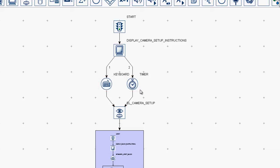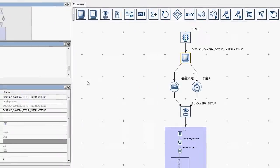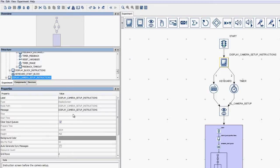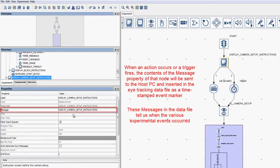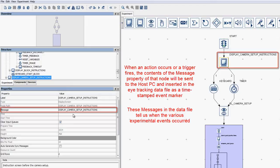One of the most important aspects of action and trigger nodes in Experiment Builder is the message property. When an action occurs or a trigger fires, the contents of that message field are sent to the host PC and inserted into the eye tracking data file with a timestamp. These messages in the eye tracking data file tell us when the various experimental events occurred.